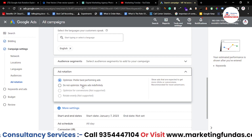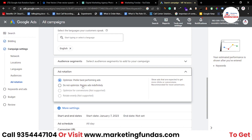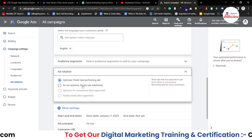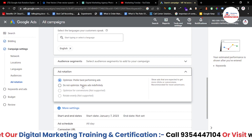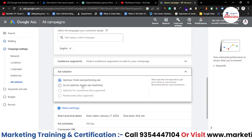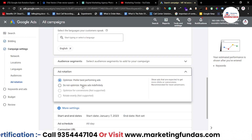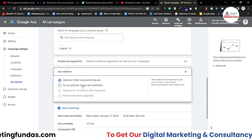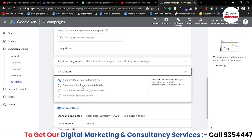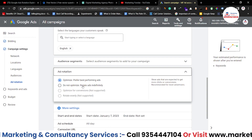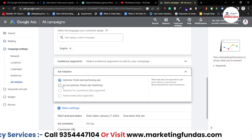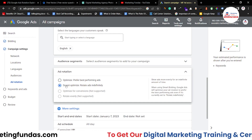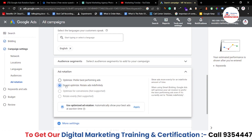Then we have 'Do not optimize: rotate ads indefinitely.' Let's say you have created four ads in a particular campaign. While creating those ads you might have had deep thinking behind each one, and you want all those ads to show indefinitely. In this case you have to choose 'Do not optimize: rotate ads indefinitely' so that Google does not optimize your ads by itself and works according to your preference.